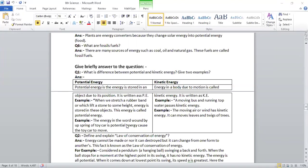The energy in the wound up spring of toy causes its potential energy which causes the toy to move.